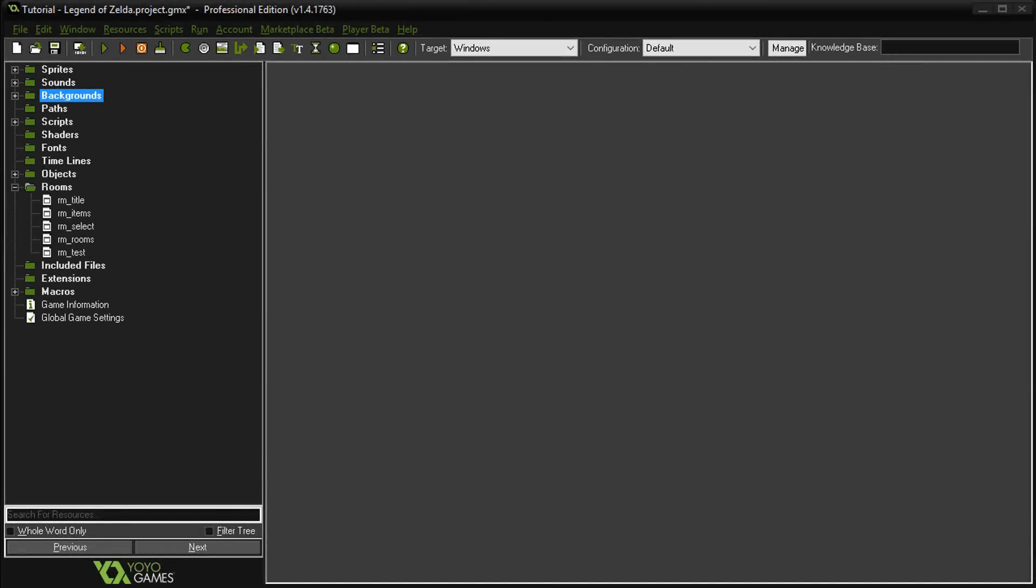Hey, welcome to another game development episode where we're recreating The Legend of Zelda in Game Maker. A quick update for those wondering where the videos have been for the last two weeks: I got really sick and couldn't even talk or record. Today's about the fourth time I've tried recording this, so hopefully I'll make it through.